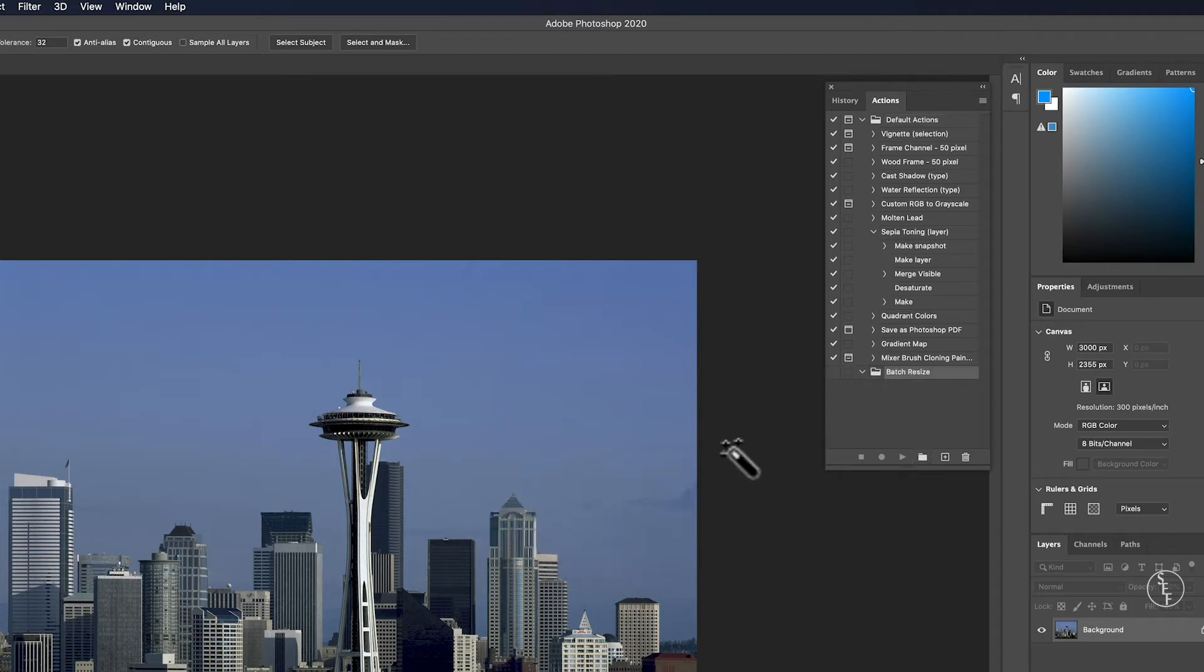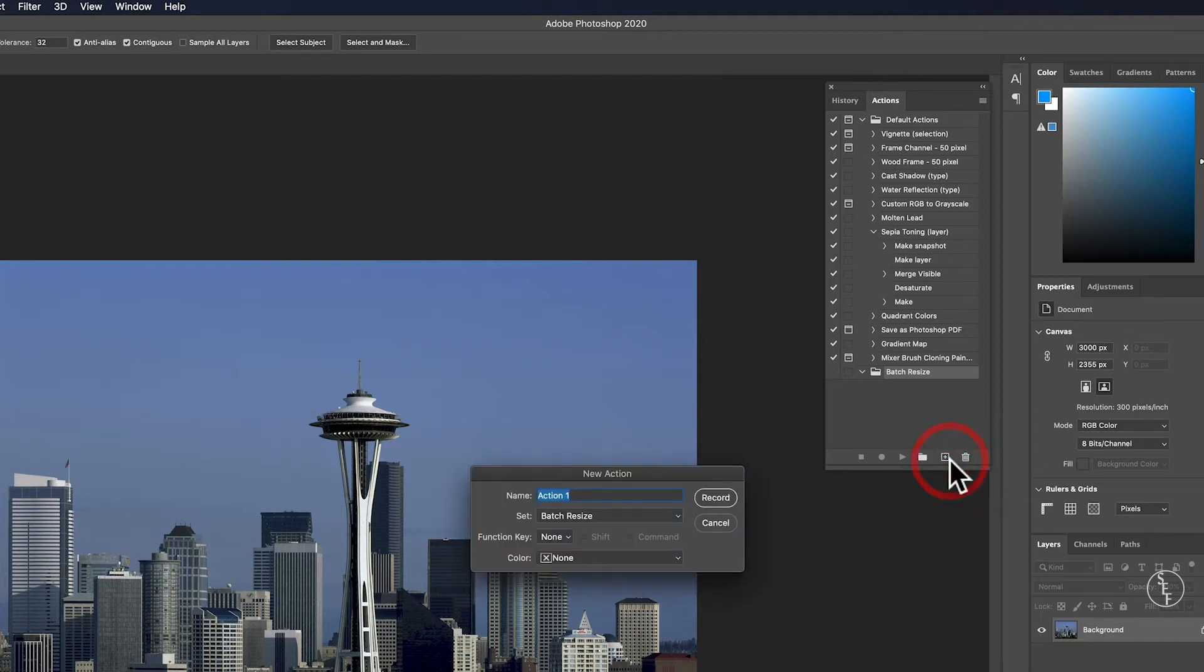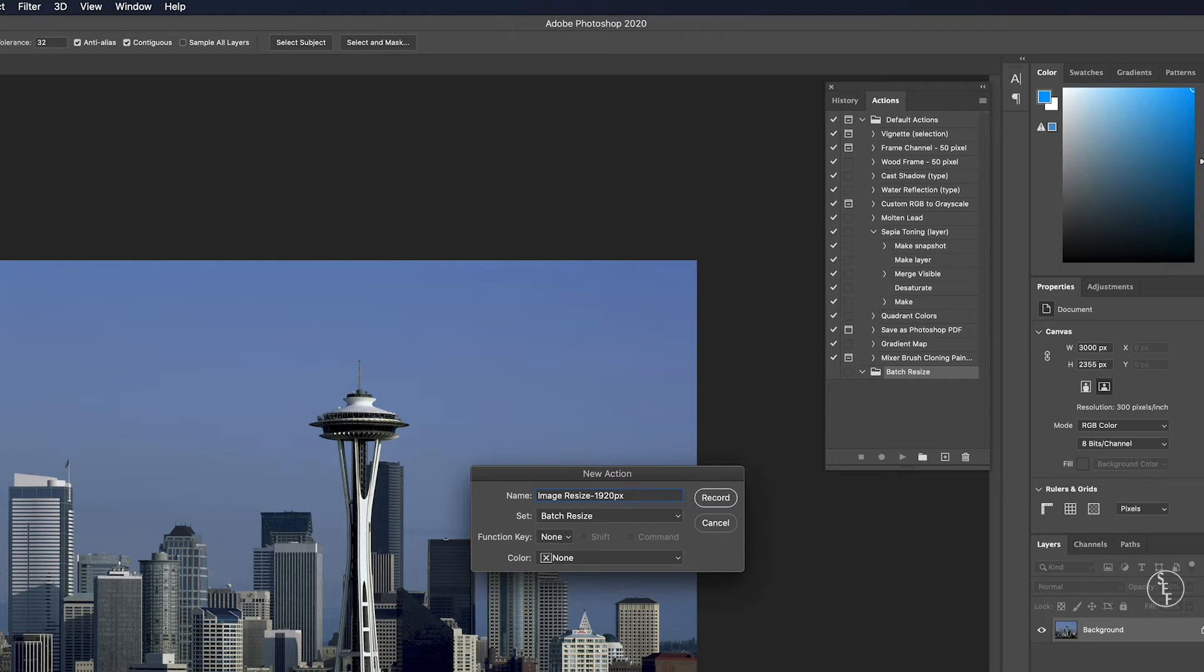From here, I'll go right next to the folder icon and select the square with the plus sign in it, which creates a new action. I'll name this action Image Resize - 1920px for the width of the image size that I want to create. You can name this whatever you like. I usually name it something that has to do with the action so that later when I look at it, I can remember what it is.